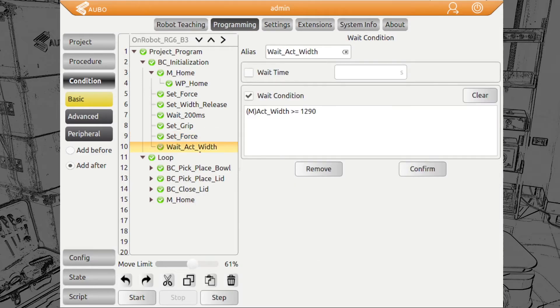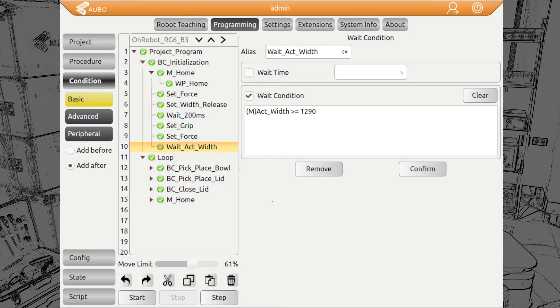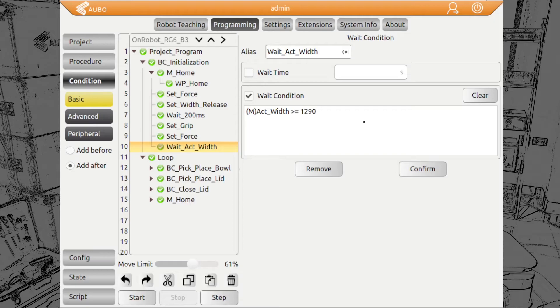So then for opening, what we can do because we cannot detect any grip, we wait until the actual width is close to our opening or target width. We do that in order to make sure the gripper doesn't move on with the next command before the gripper actually reaches its position.